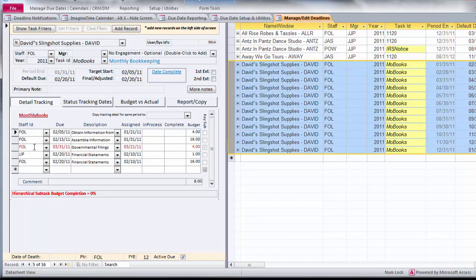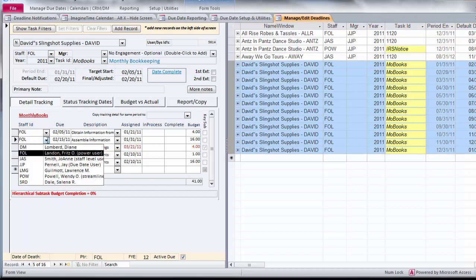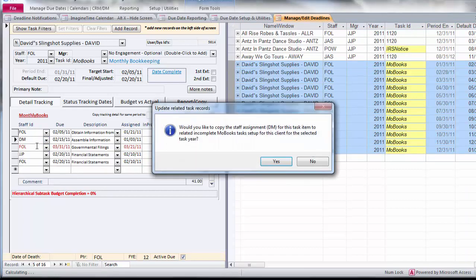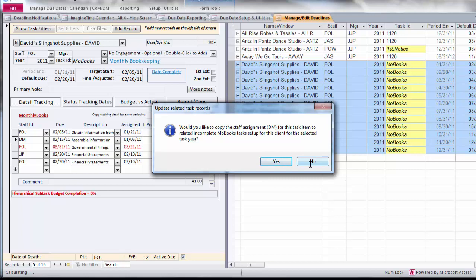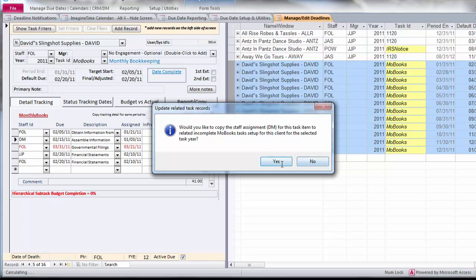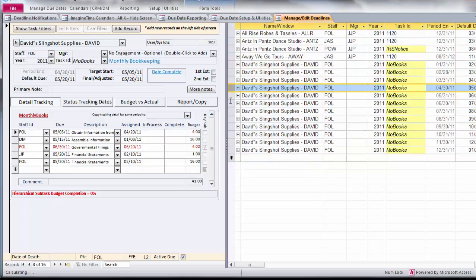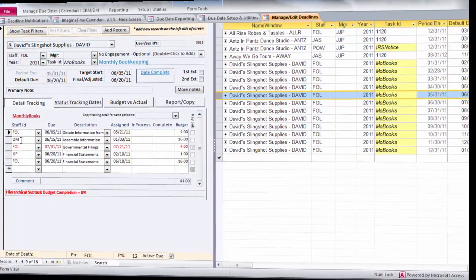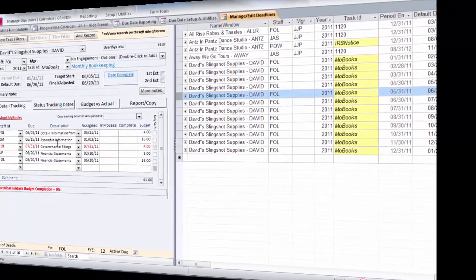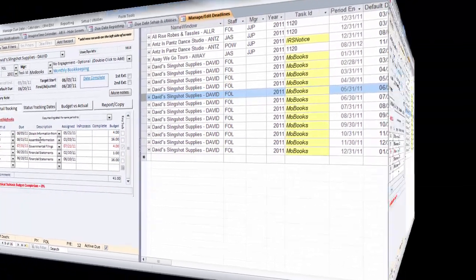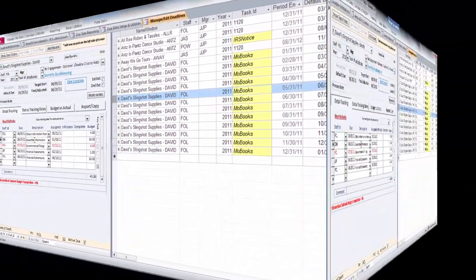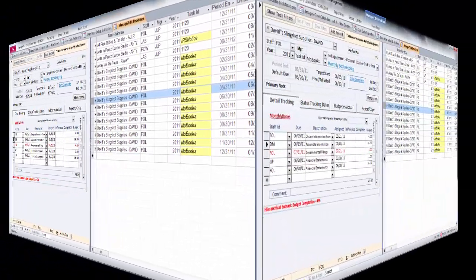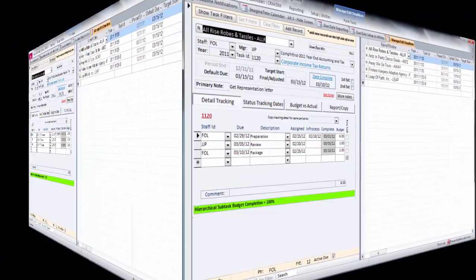If I wanted to change an assignment from FOL, say, to Diane, it would offer to cascade that change for the entire 12 items, or if I answer no, to change it for that one month only. So I went ahead and cascaded it. So if I look on all the items here, DM is now doing the assembly of the information.